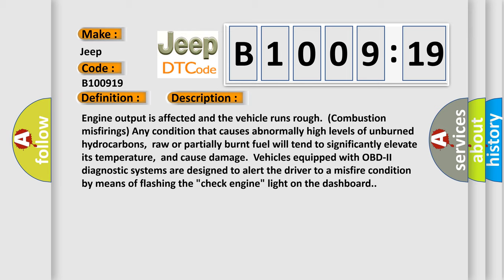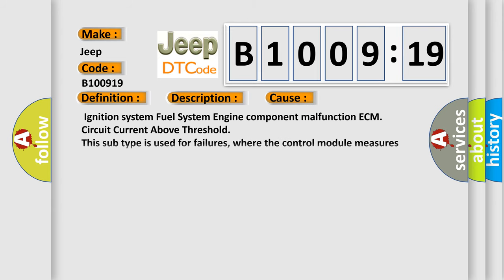This diagnostic error occurs most often in these cases: ignition system, fuel system, engine component malfunction ECM, circuit current above threshold. This subtype is used for failures where the control module measures current flow above a specified range.